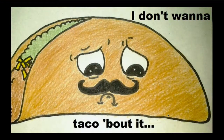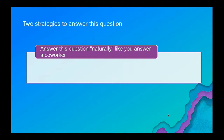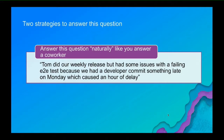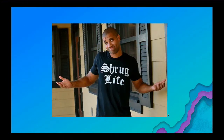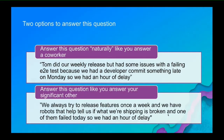Some days you'll answer with a non-response and maybe ask what's for dinner. But on the days that you do answer, the first thing that comes to mind is to answer naturally, almost like a co-worker would. So I might say, Tom did our weekly release but had some issues with a failing E2E test because a developer committed something late Monday, which caused an hour of delay. Then I think about it and answer with more information: we always try to release features once a week, we have robots that tell us if what we're shipping is broken, and one of them failed today, so we had an hour of delay.